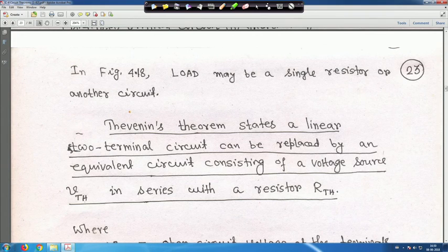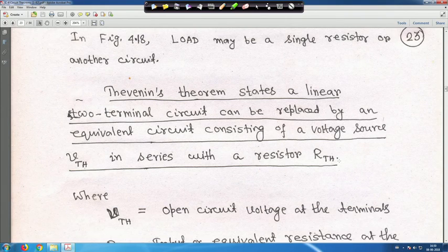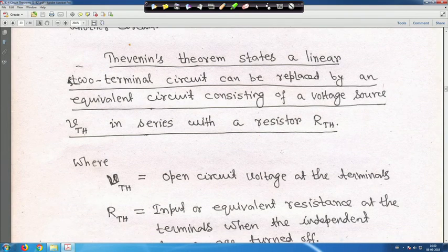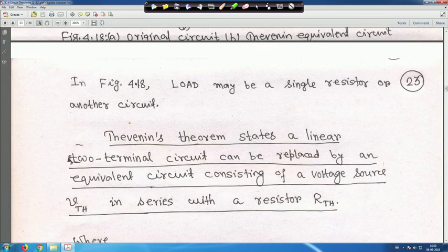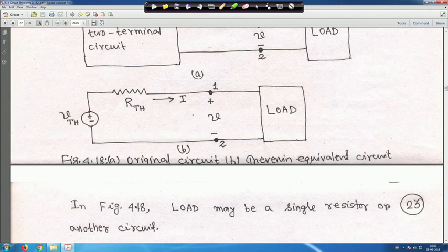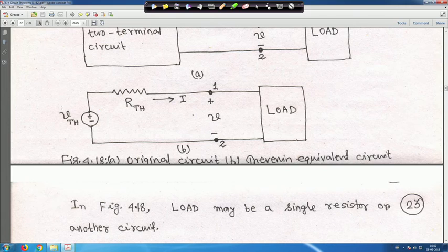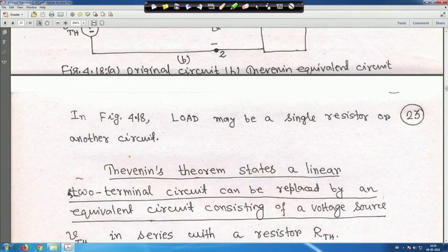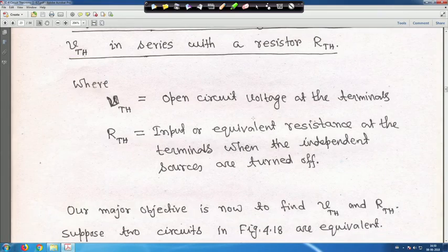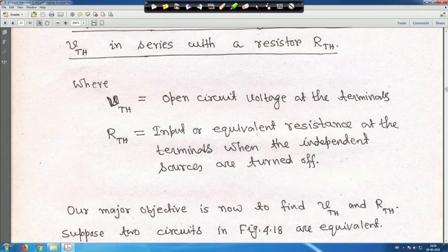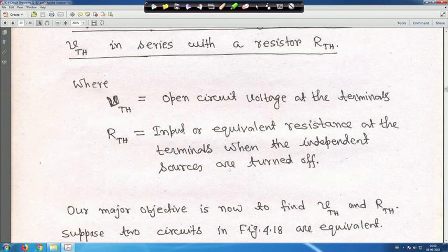Thevenin's theorem states that a linear two-terminal circuit can be replaced by an equivalent circuit consisting of a voltage source V_Thevenin in series with a resistor R_Thevenin. V_Thevenin is the open circuit voltage at the terminal, and R_Thevenin is the input or equivalent resistance at the terminal when the independent sources are turned off.